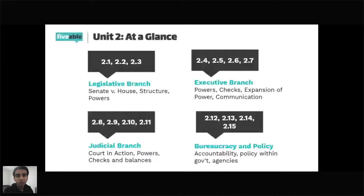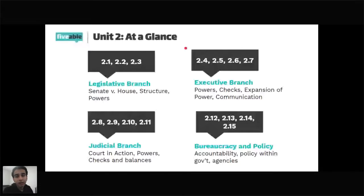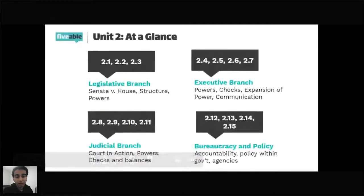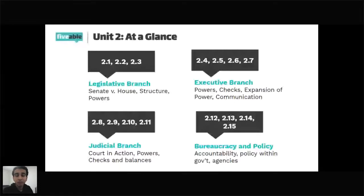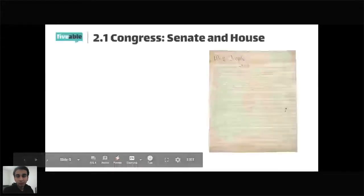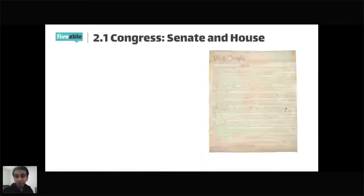The first section, 2.1 through 2.3, is all about the legislative branch — comparing the Senate and the House, structure, and powers of both houses. 2.4 through 2.7 is the executive branch, everything about the president and executive agencies. 2.8 through 2.11 is the judicial branch, everything with the courts. The last part is the bureaucracy, which is part of the executive branch but has specific material to cover.